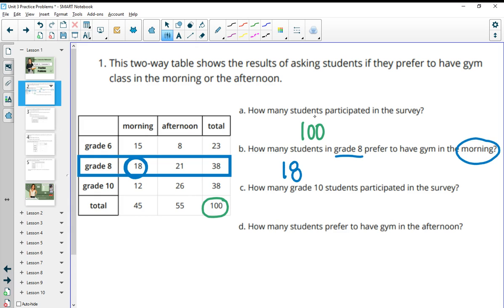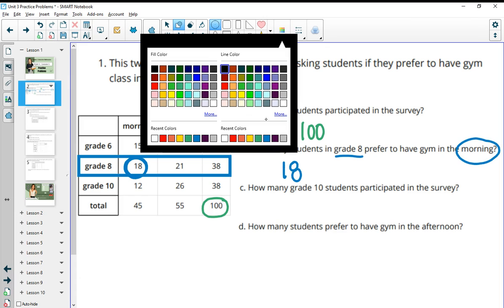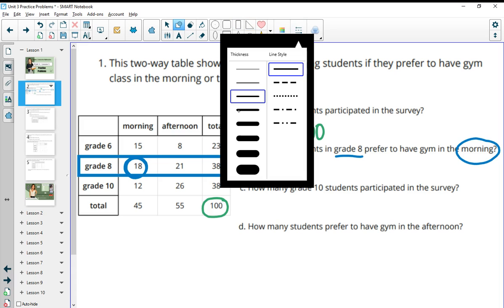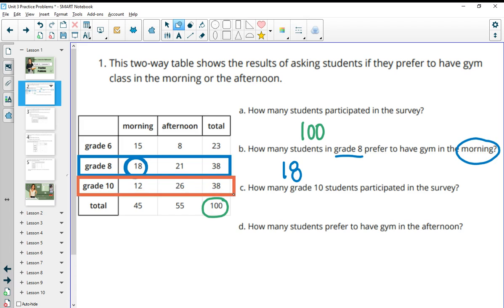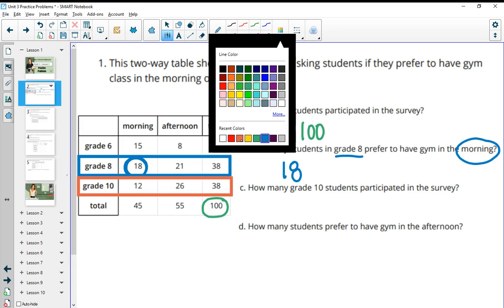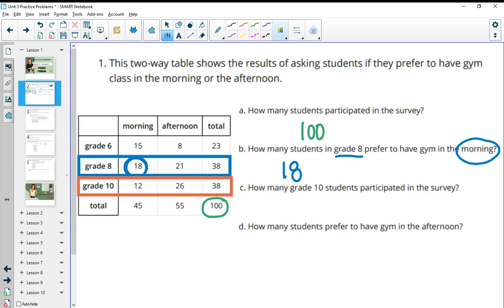How many 10th grade students participated in the survey? So now you're looking at just the 10th graders. We're looking at 10th grade and the total number of 10th graders. So we have 12 and 26 which totals 38 10th graders that participated.